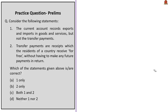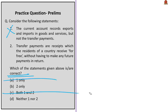The next question is about current account with two statements. Statement 1 says the current account records exports and imports in goods and services but not transfer payments — this is incorrect, as it also records transfer payments. Statement 2 says transfer payments or receipts are those which residents receive for free without having to make any future payments in return — this is correct. They could be remittances, gifts, and grants, and could be official or private. This statement is from the NCERT textbook. The correct answer is option B, statement 2 only.